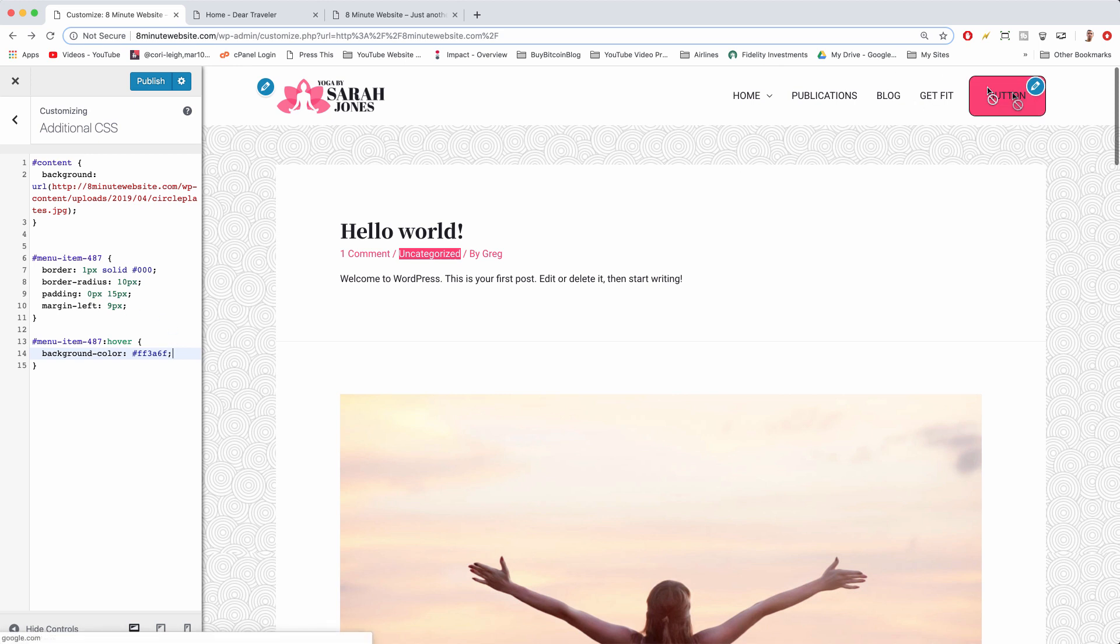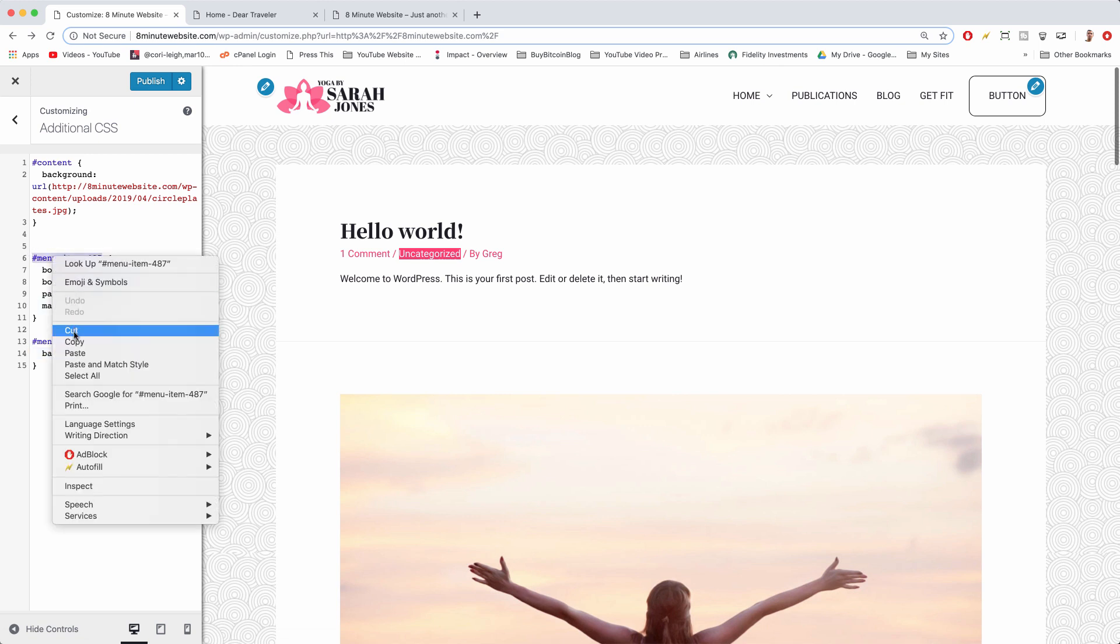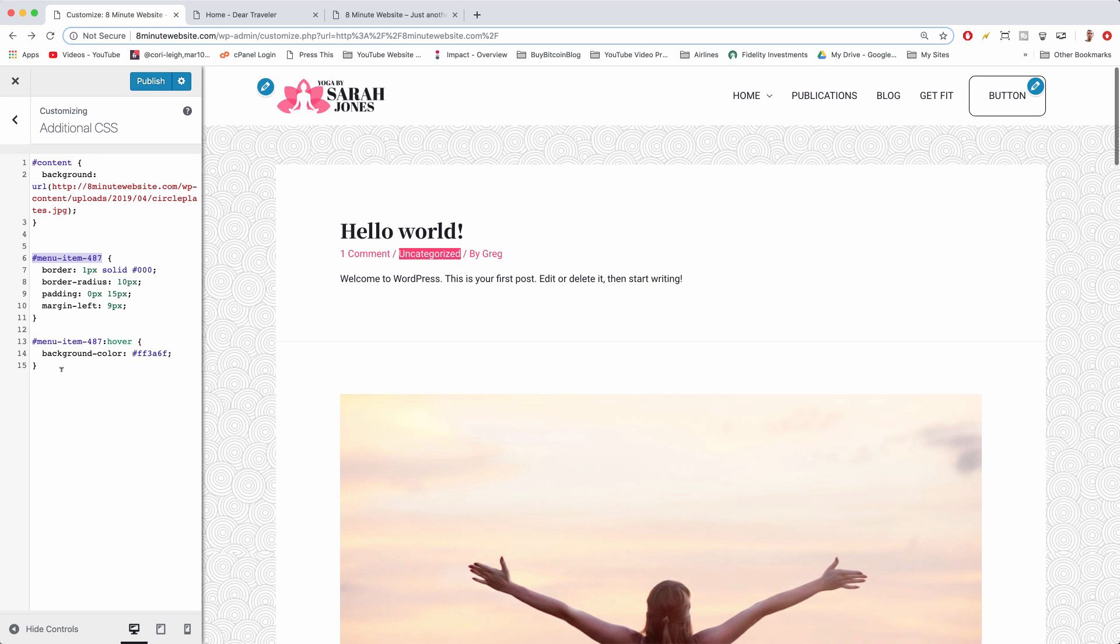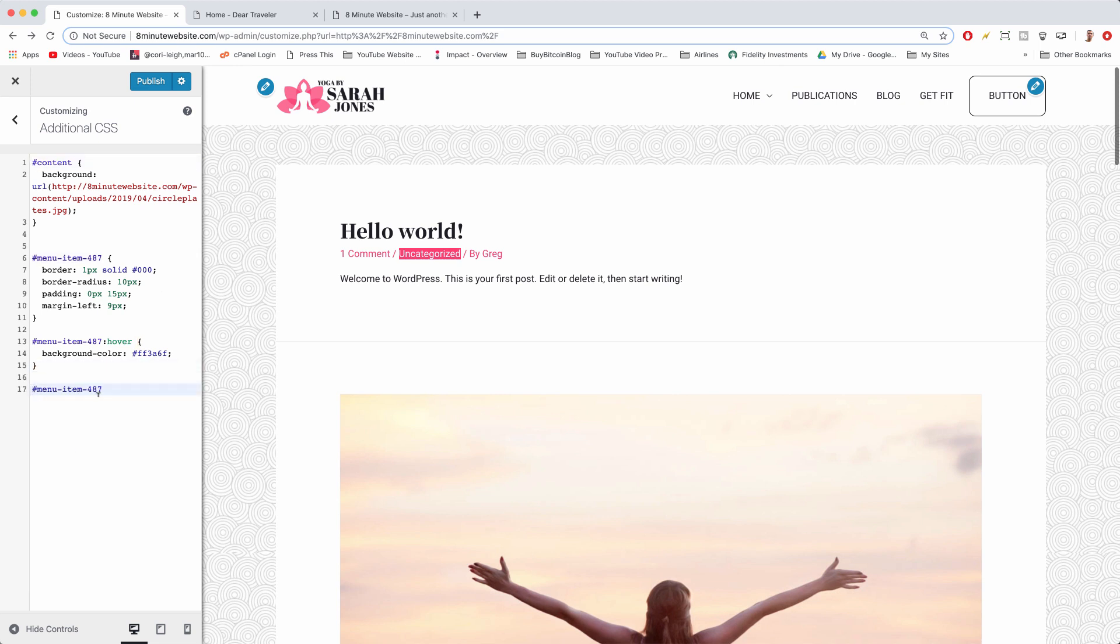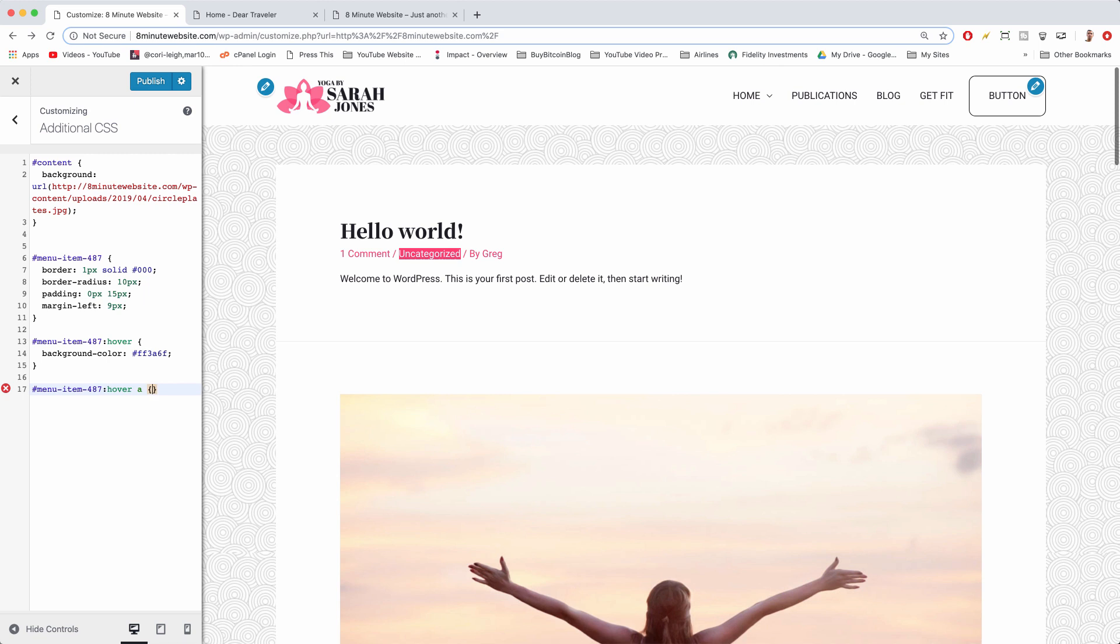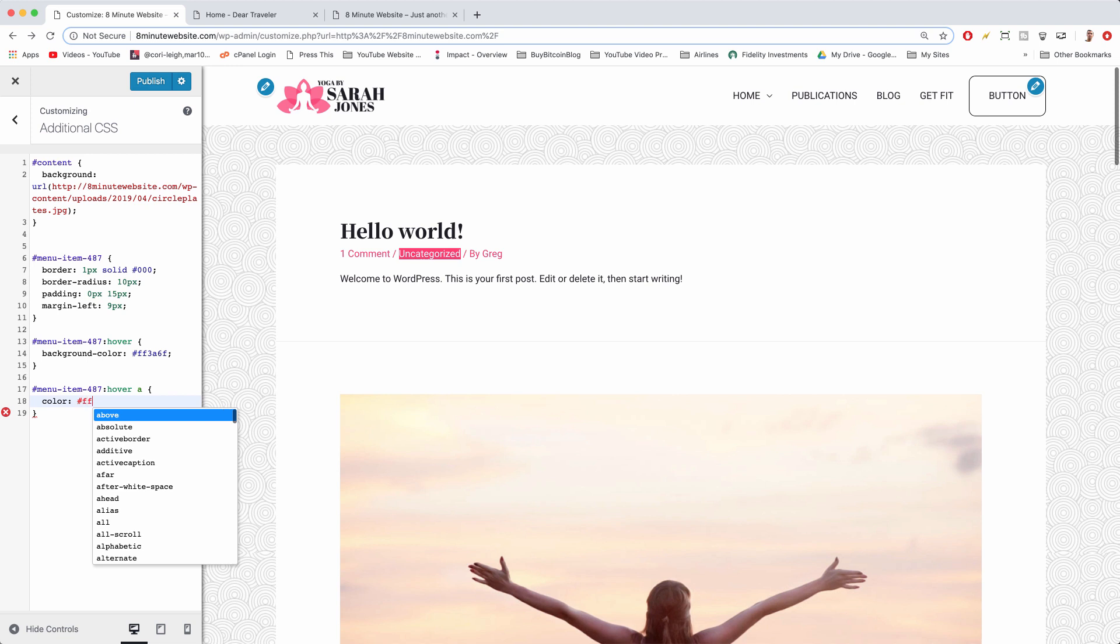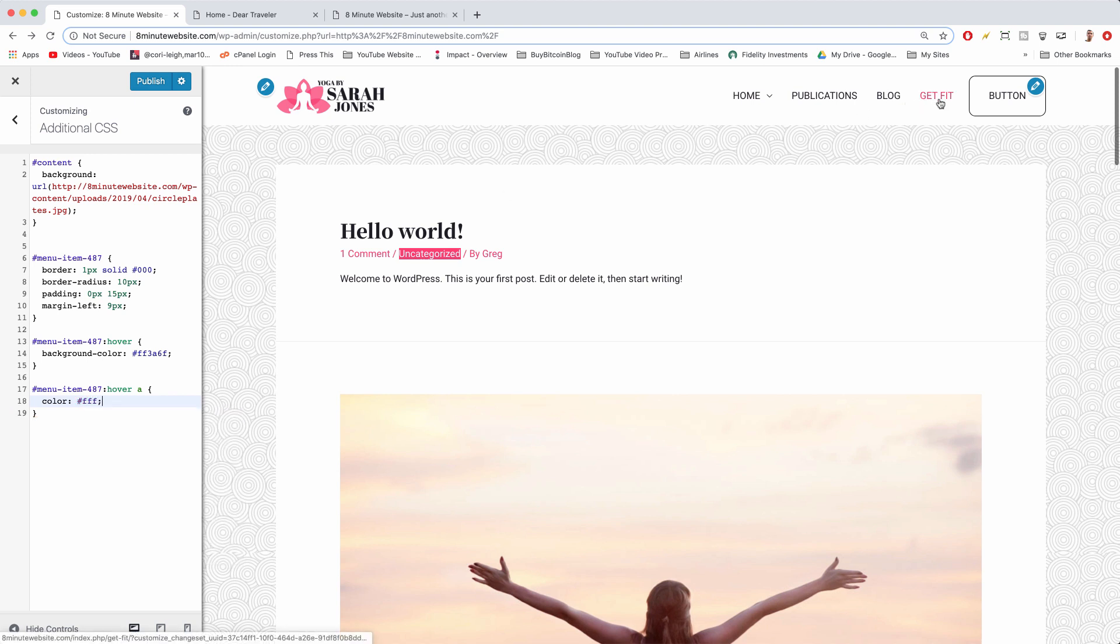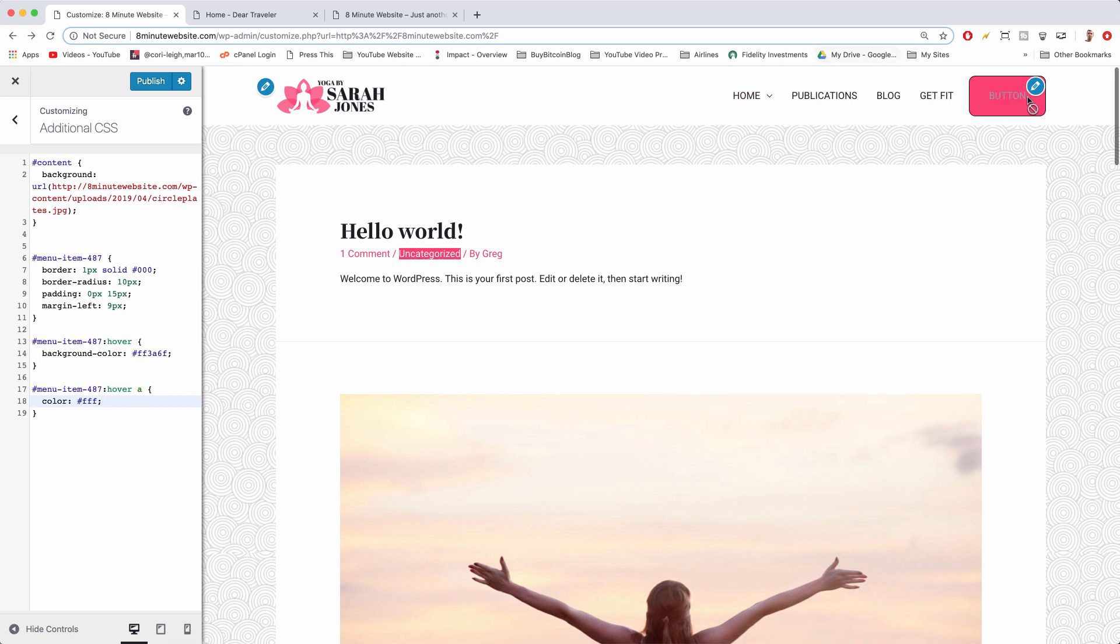So there's one more step and we actually need to copy this selector one more time and paste it down below. And now when we're hovering, we're going to target the link. So hover a, open bracket, enter, and then color: hashtag FFF for white; semicolon. Perfect. So now the button knows that when you hover on it, it should have a background color of pink, but the a, which is the link, should stay white. So the link text will stay white.